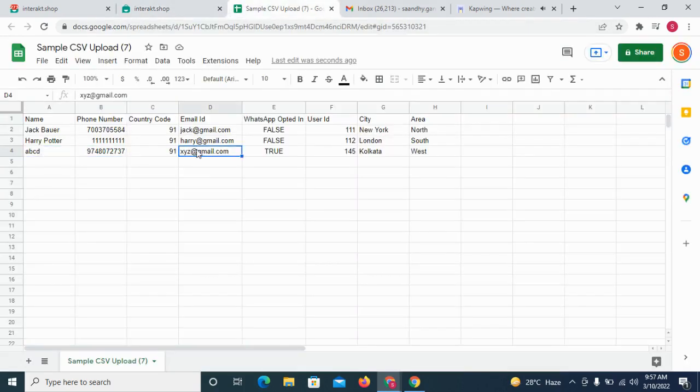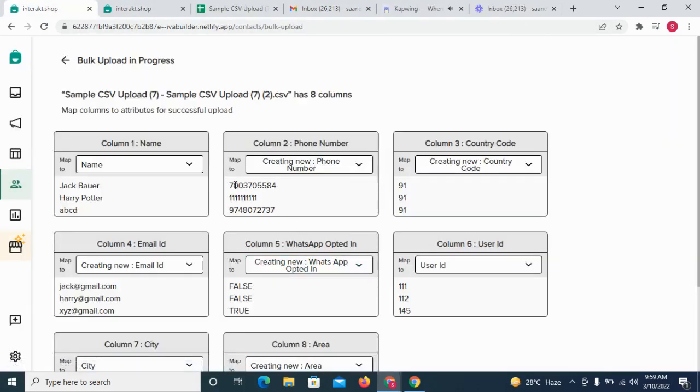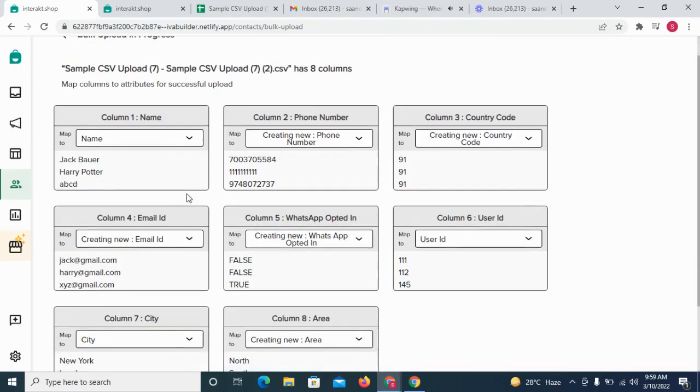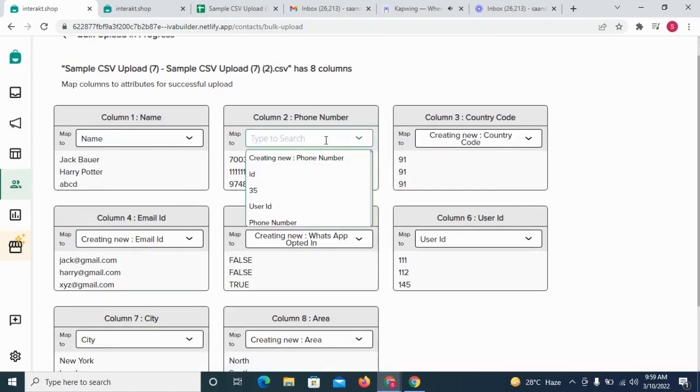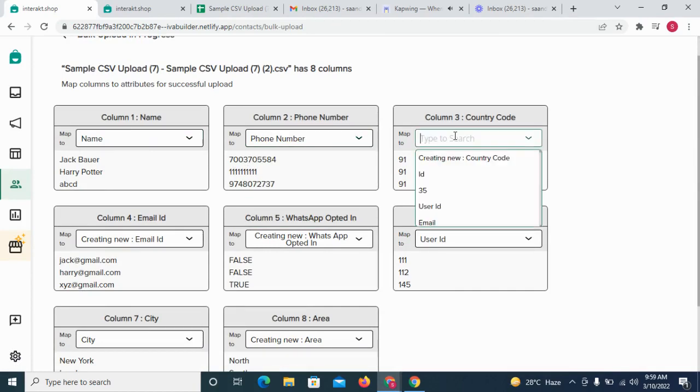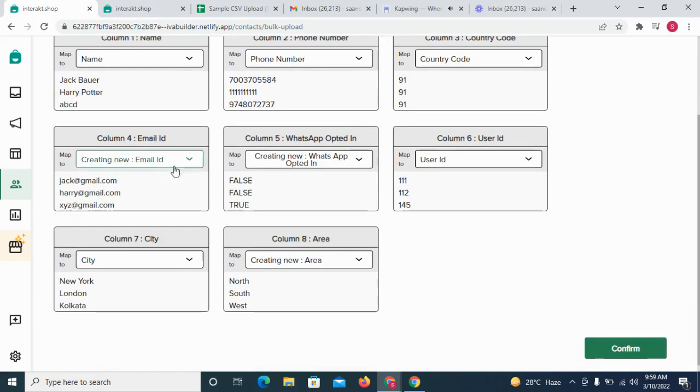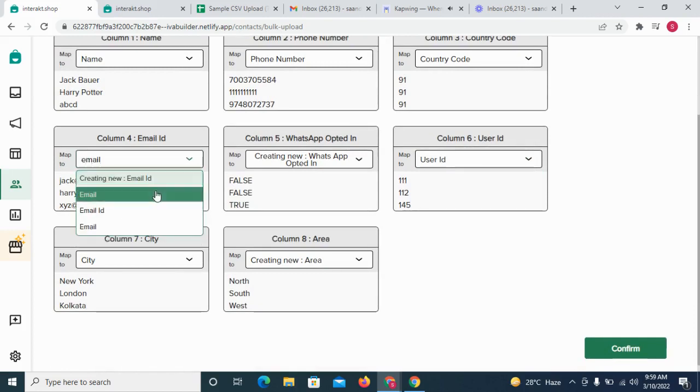Let's now upload the CSV file. At this step, we need to map the different columns in the CSV file to attributes or fields within your Interact account. As mentioned earlier, it is mandatory to map two columns to the phone number and country code fields.